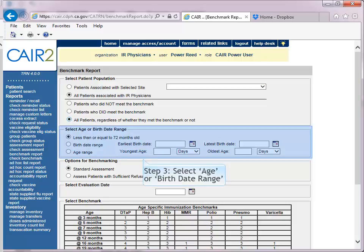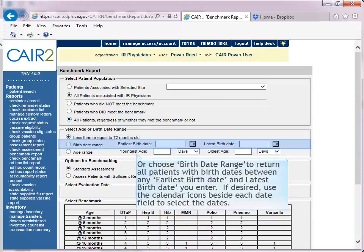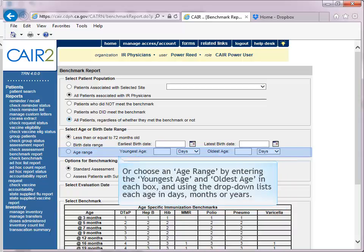Step 3: Select Age or Birth Date Range. Choose 'Less than or equal to 72 months old' to return all patients who are 72 months or younger. Choose 'Birth Date Range' to return all patients with birthdates between any earliest and latest birthdate entered; use the calendar icons to select dates. Choose 'Age Range' to enter the age range — enter the youngest age in the first field, then use the drop-down list to choose days, months, or years.